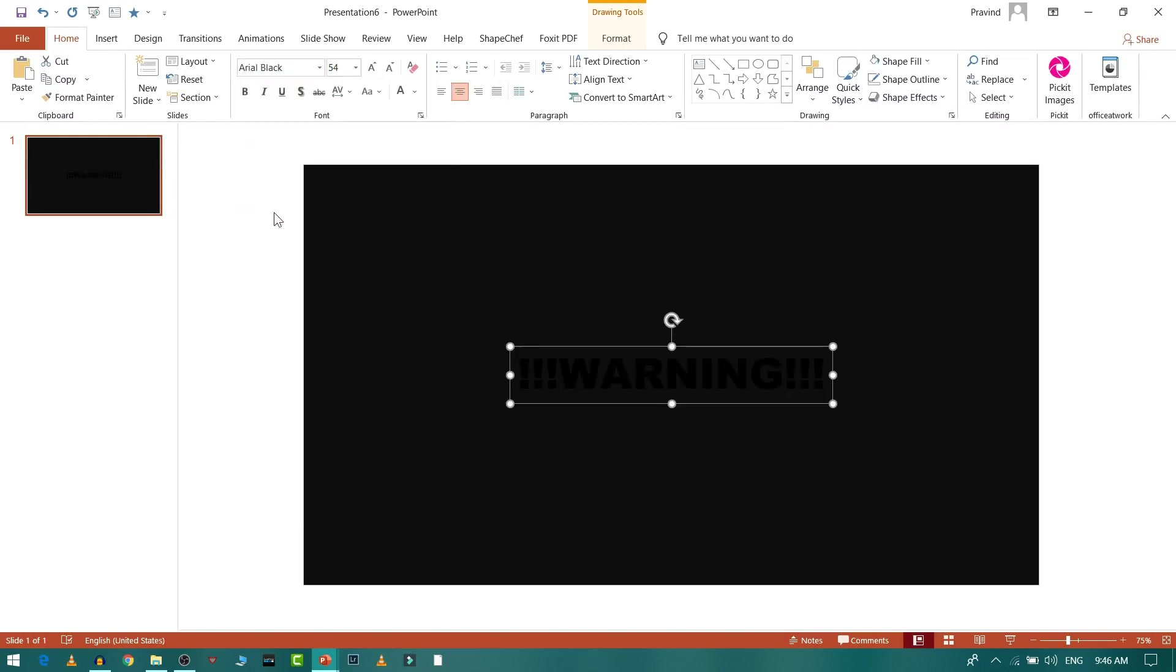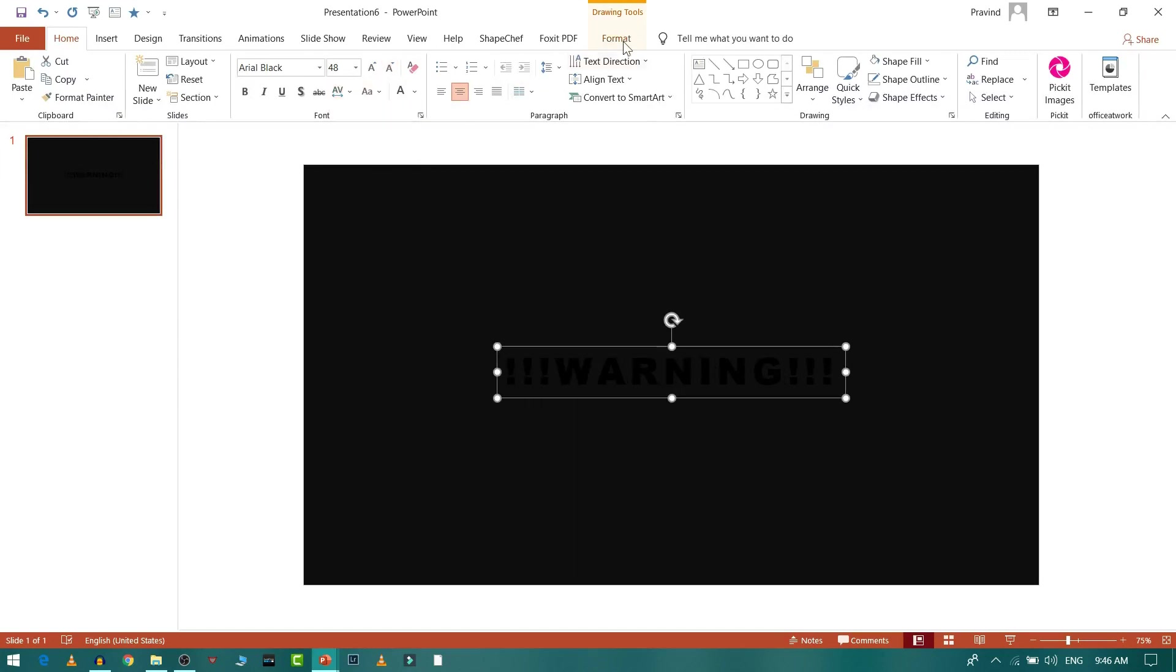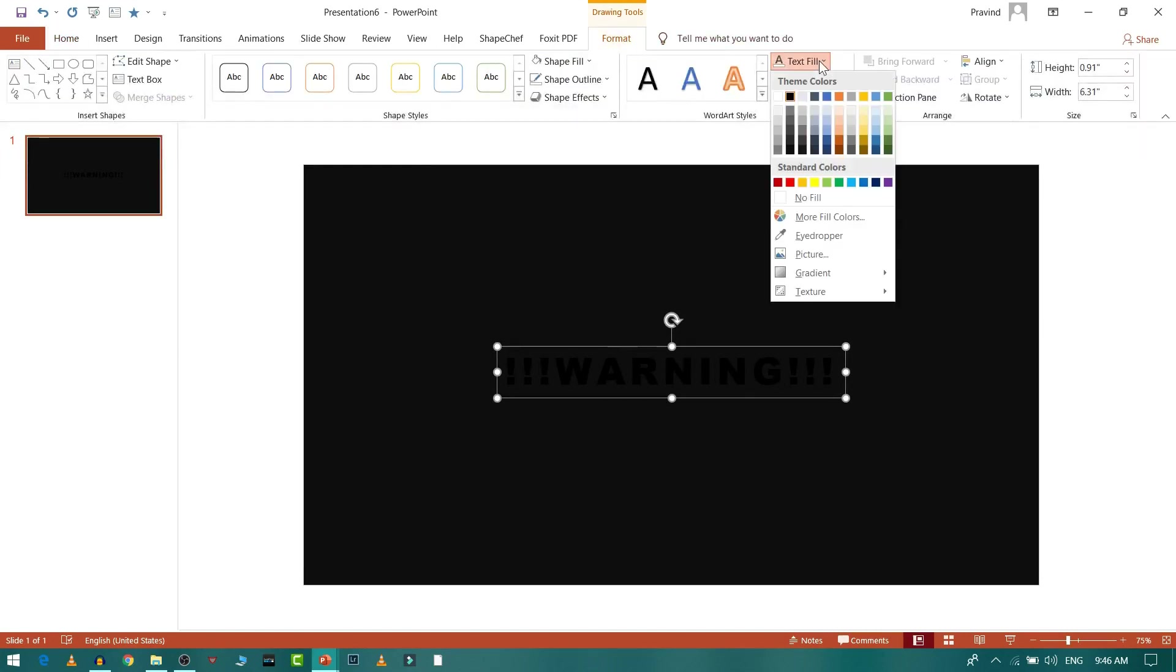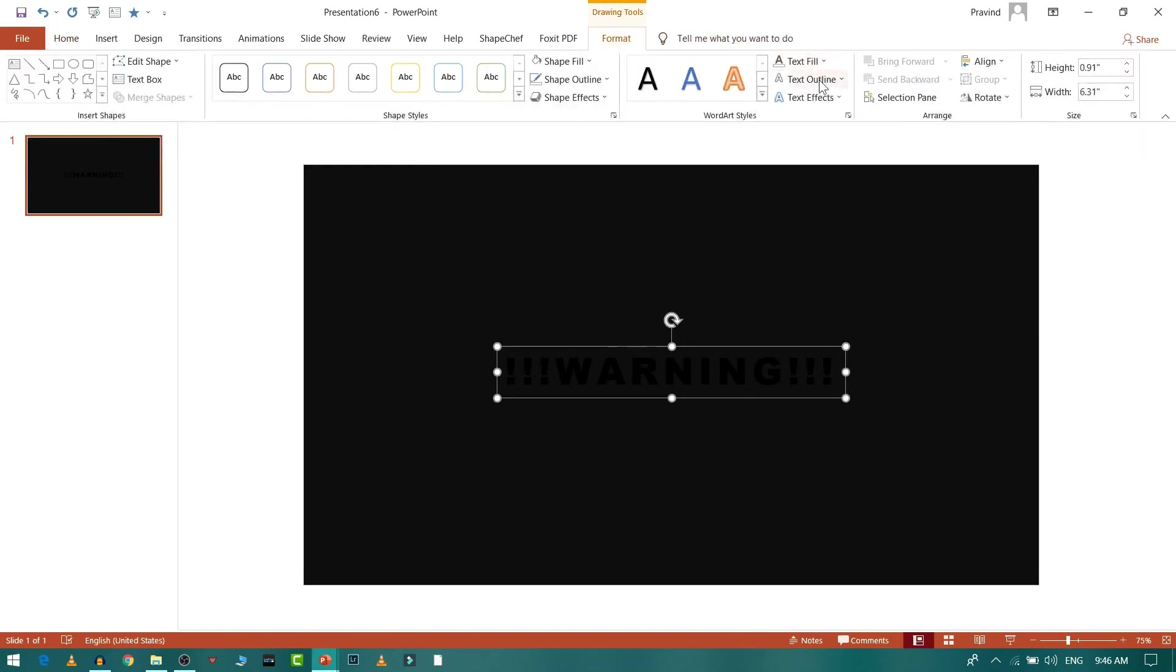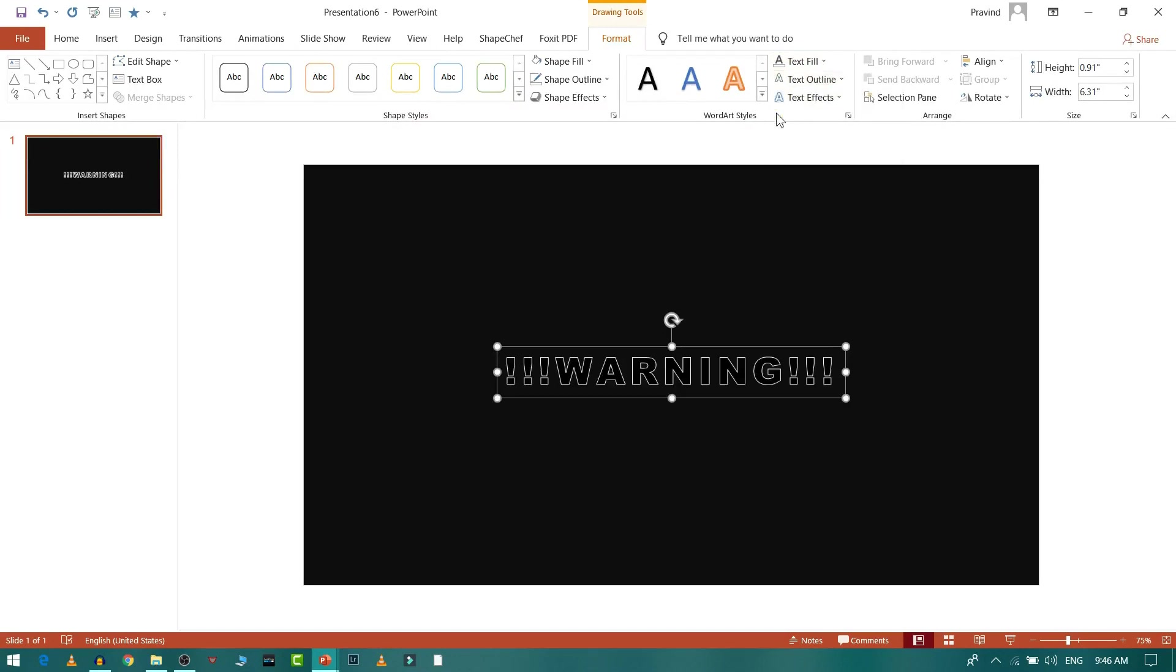Let me make it a little smaller. I'll go to Format and choose text outline as white color so that it looks contrasting.